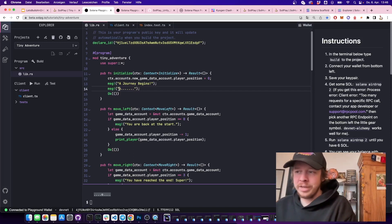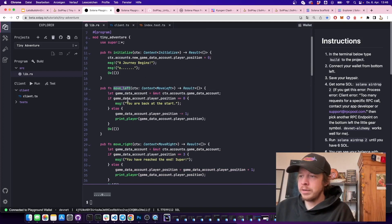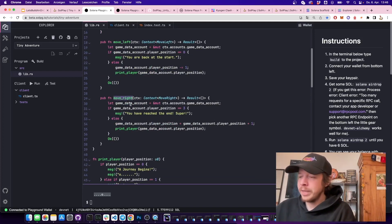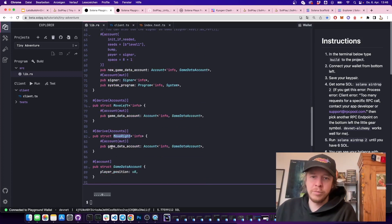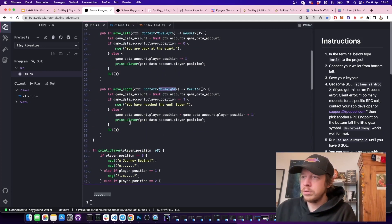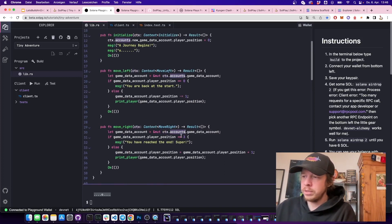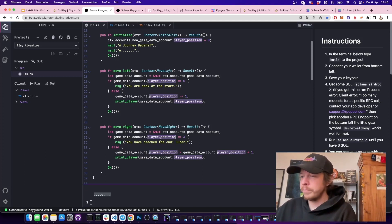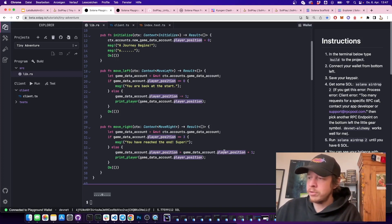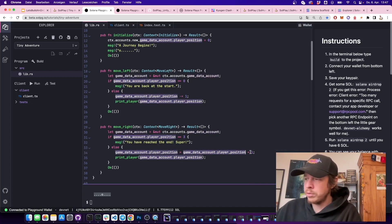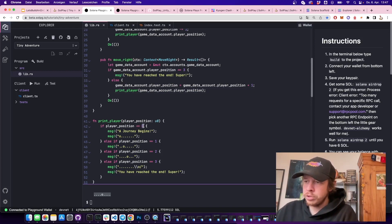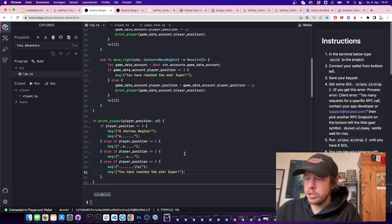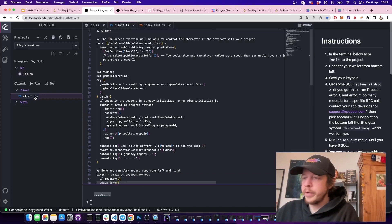The move_right context only needs the game data account since that's the only one we're changing. We load the account from the context, then check: if the player position is 3 the player already reached the end — we say 'super!'. Otherwise we increment player position by one and print accordingly: position 0 is 'a journey begins,' reaching 3 is the end. The print function just maps position to the right message.